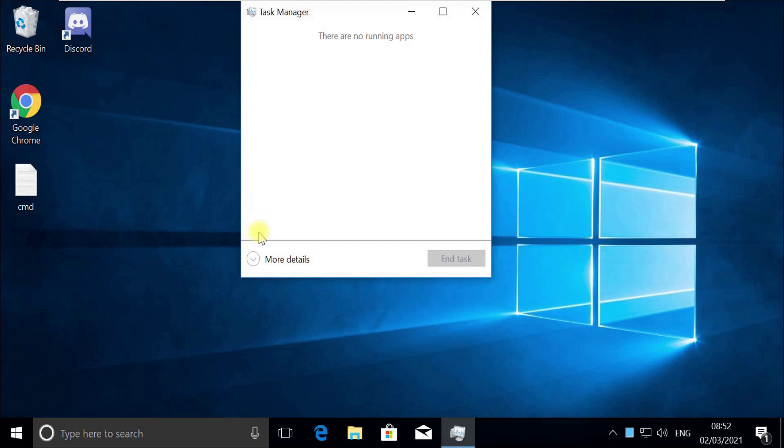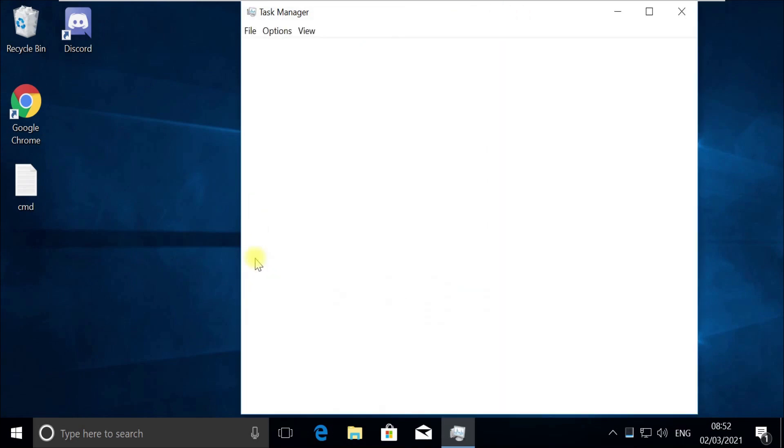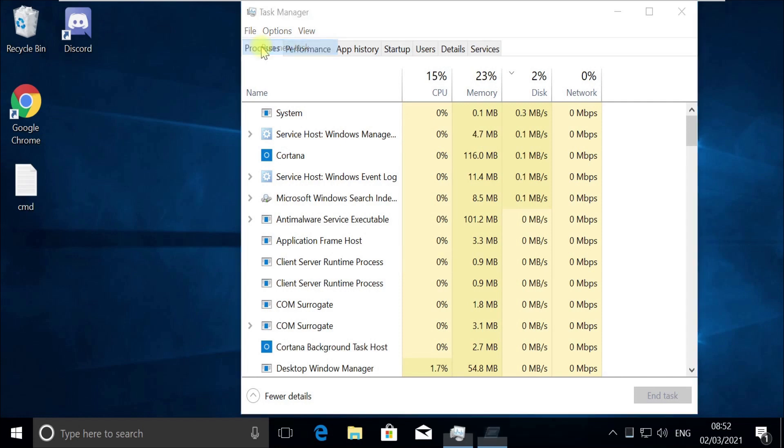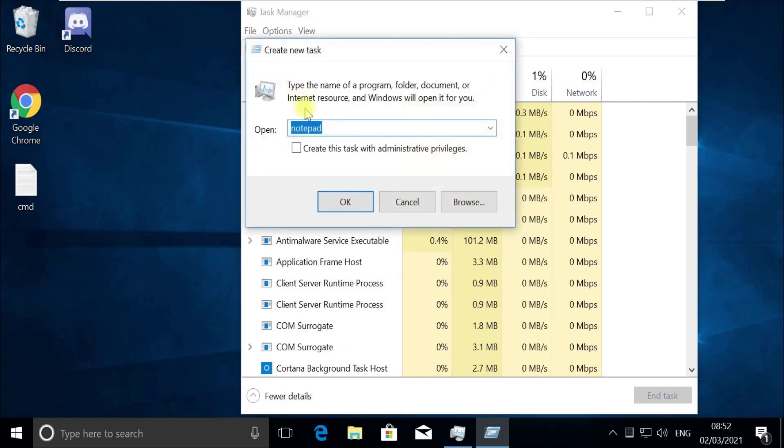Task Manager would open in quick mode. If it opens in quick mode like this, then you need to click on more details. Now click on file menu and select run new task. Now click browse button and follow